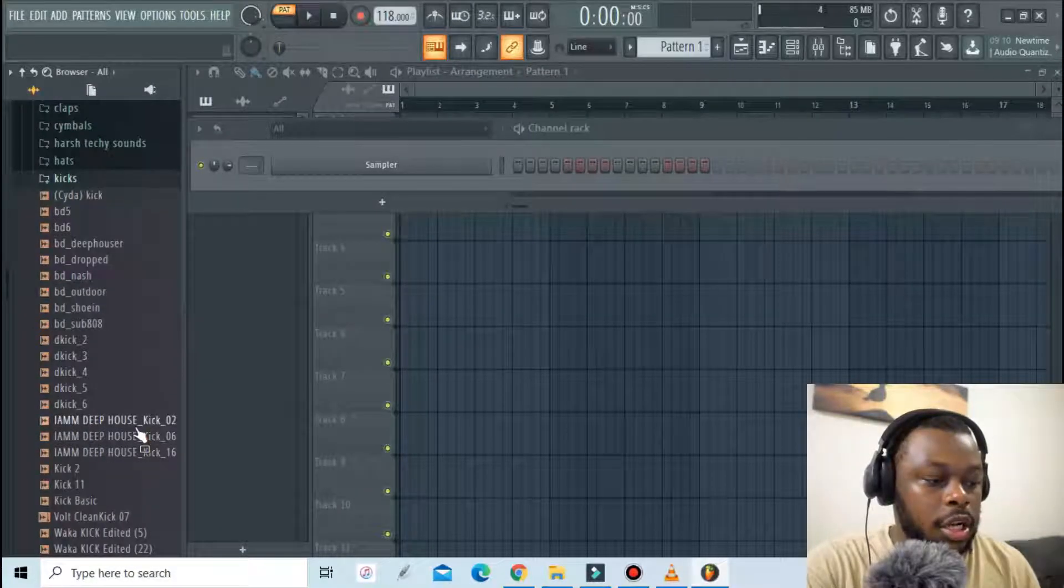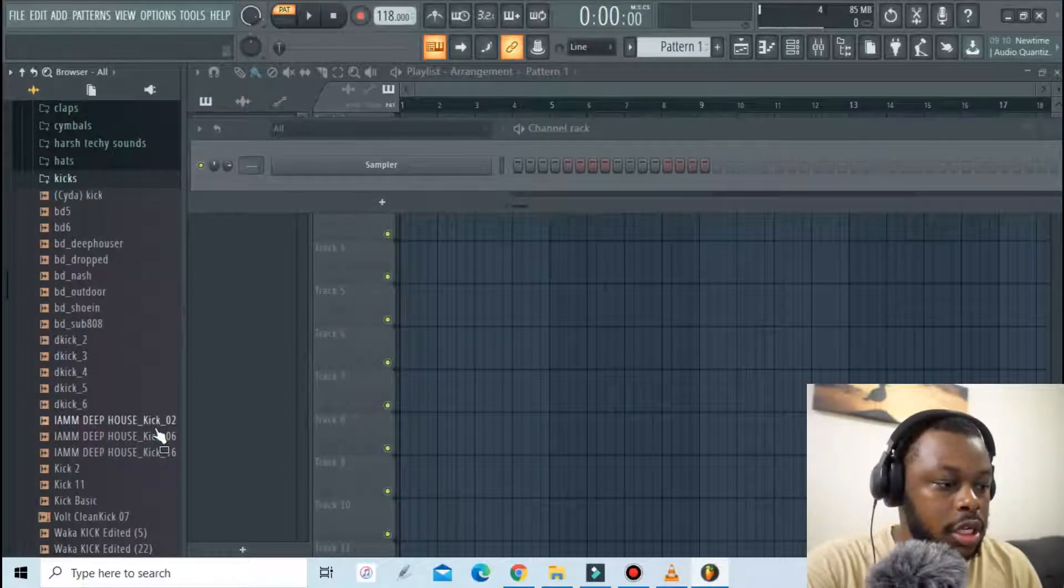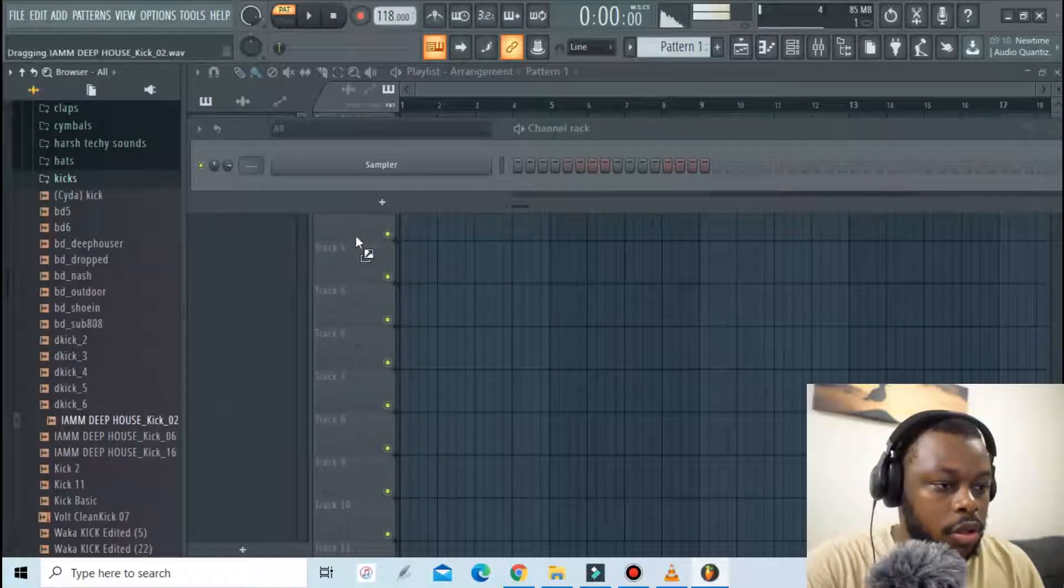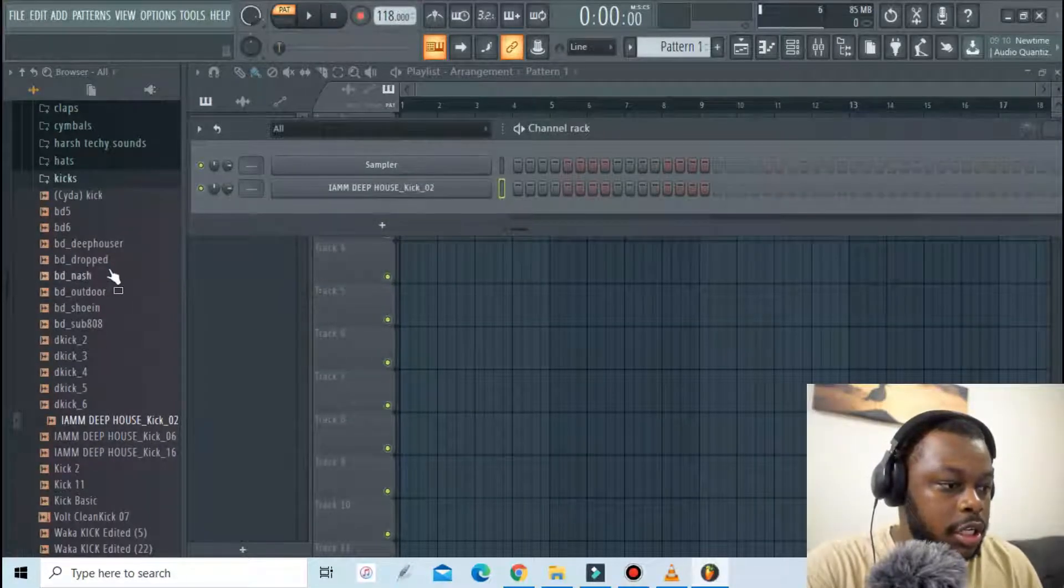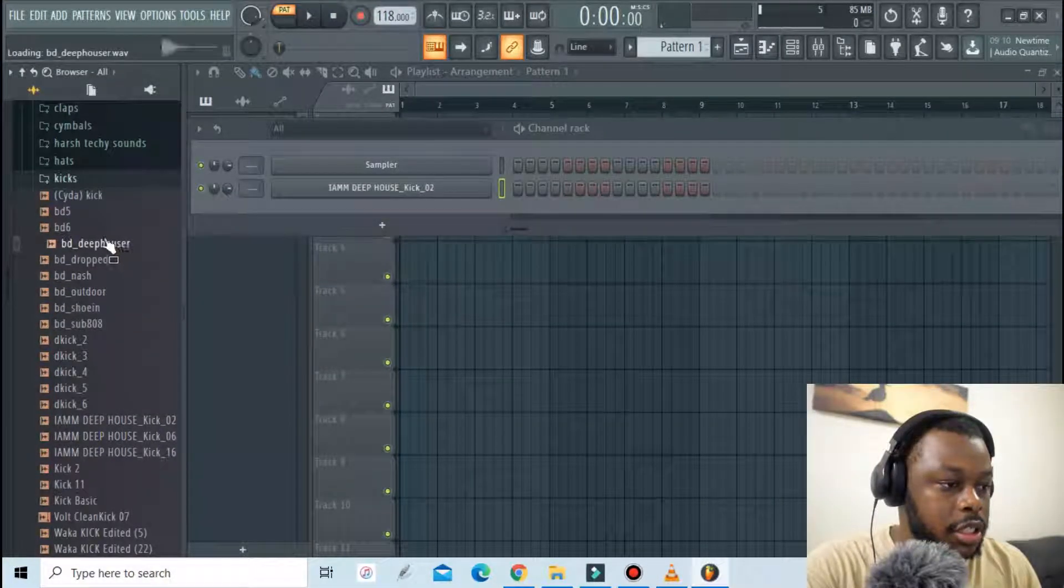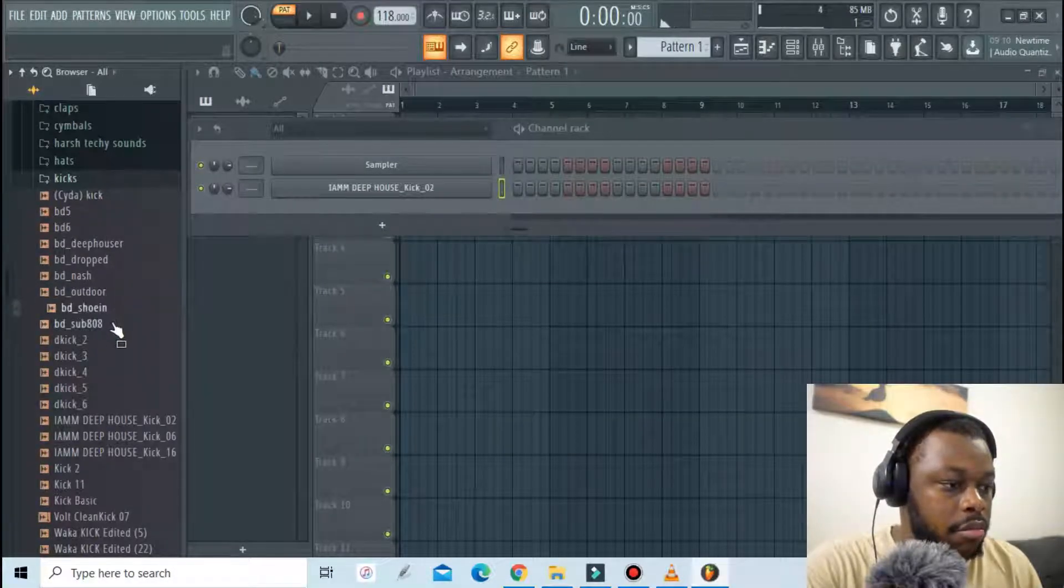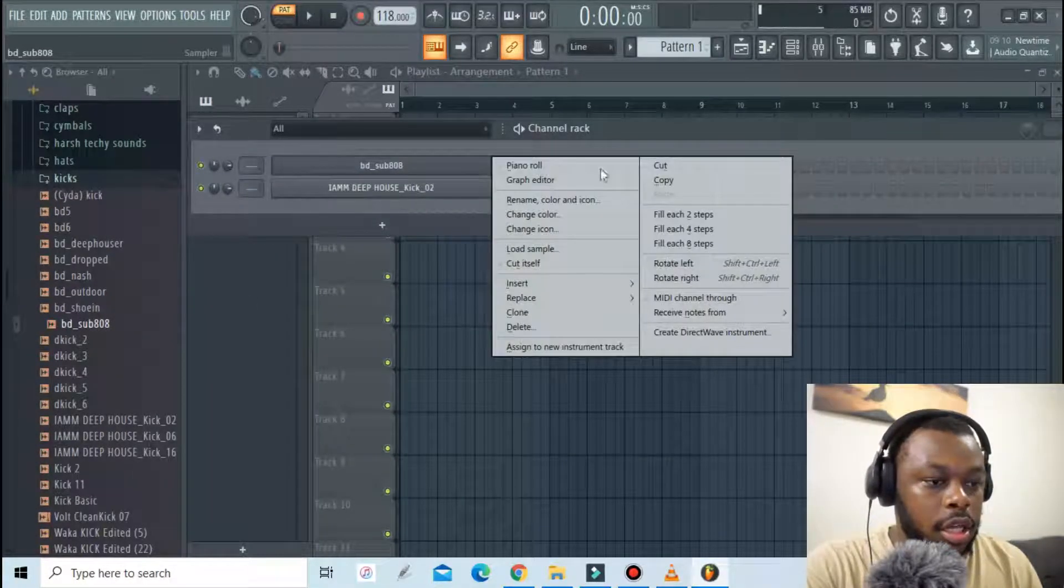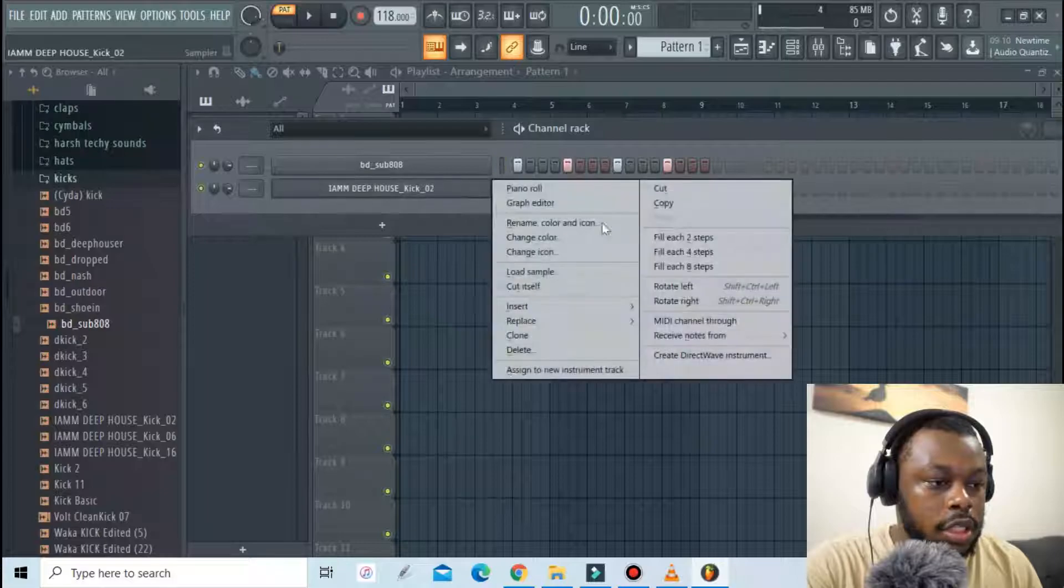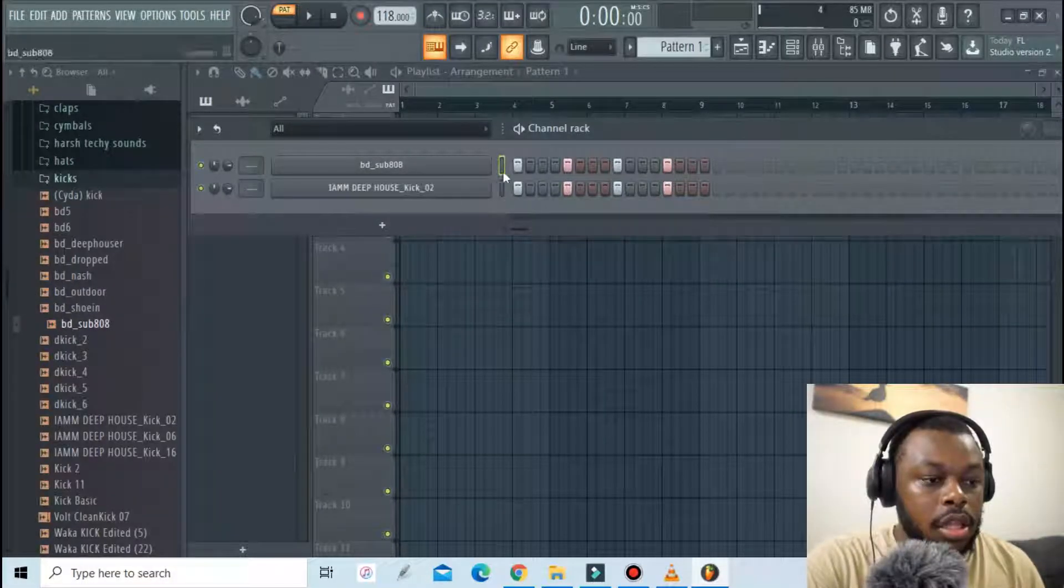two kicks as I normally would in any project. One kick must occupy the mid-range frequencies and one must just be a sub kick, a kick with a lot of low frequencies. I'll fill each four steps and